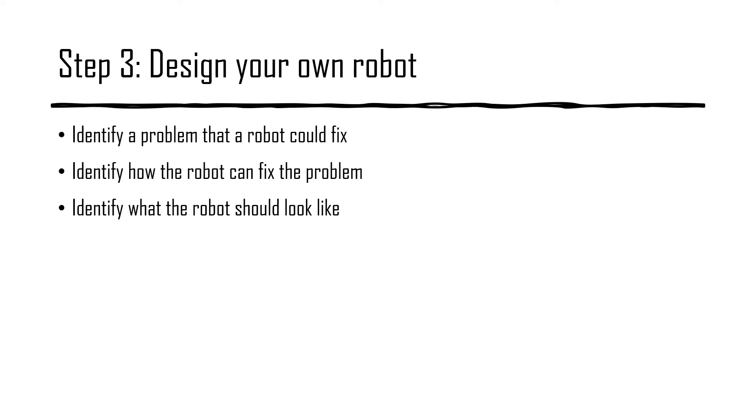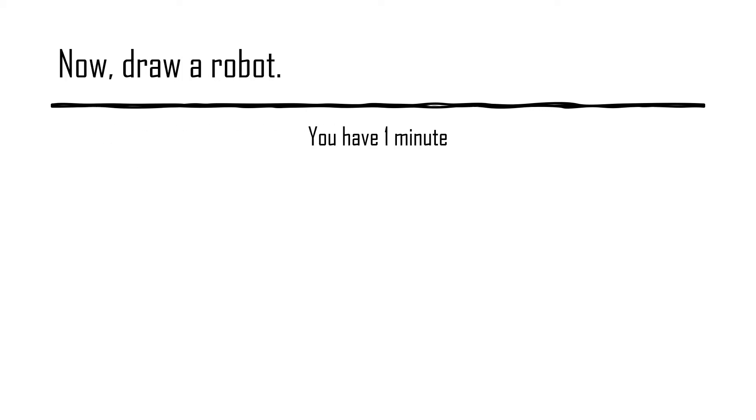Step 3. Design your own robot. When designing your own robot, you must identify a problem that a robot can fix, identify how the robot can fix the problem, and identify what the robot should look like.